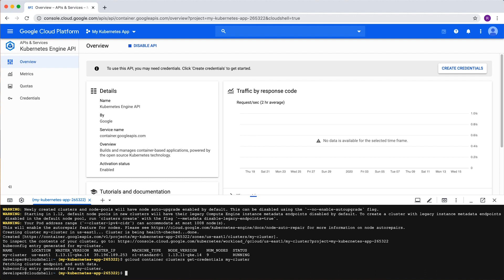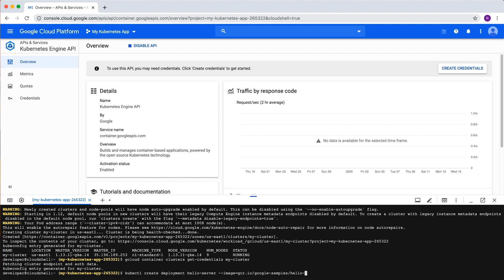Now it's time to deploy a containerized application to our cluster. Type kubectl create deployment and a name for our deployment. Let's go with hello server. We've provided a sample web application called hello app. We can specify its Google Container Registry URL with the --image tag.